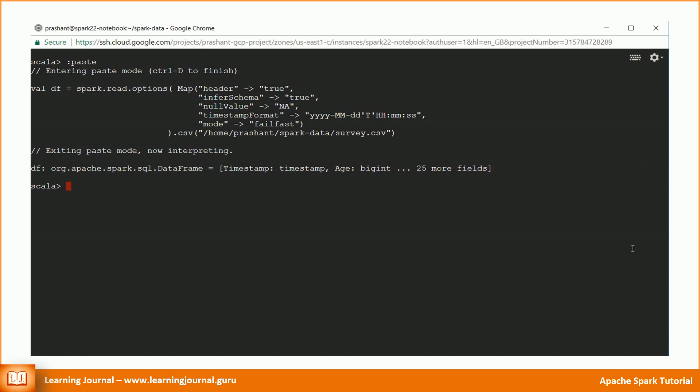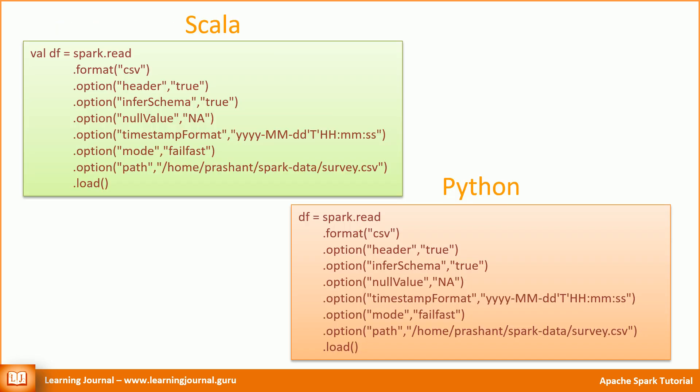However, we have a more generic API structure for reading data. Here is an equivalent API call. The above API structure is more generic and supports many different sources.